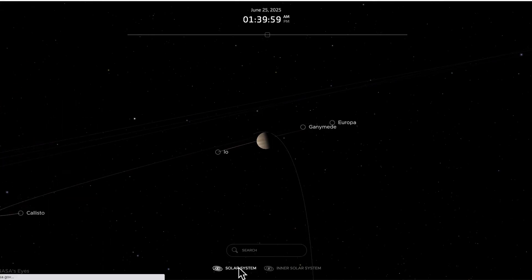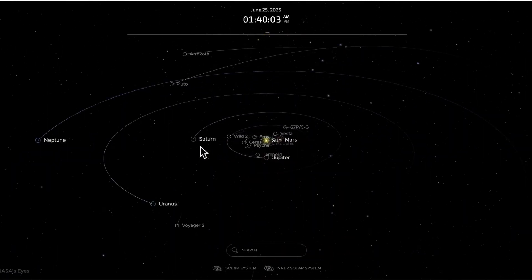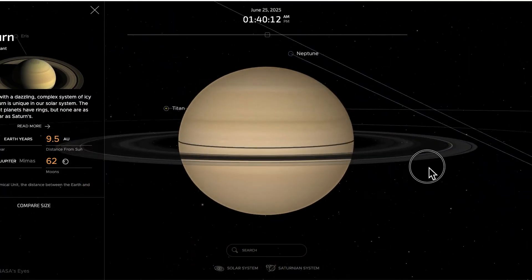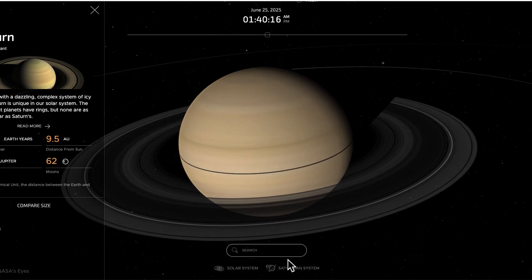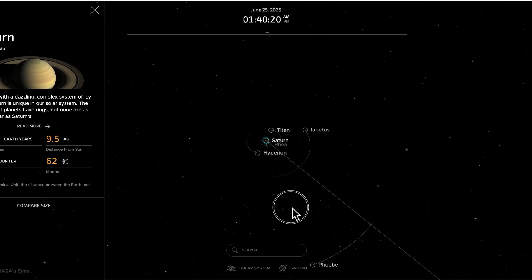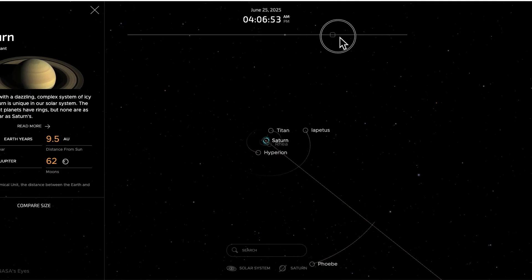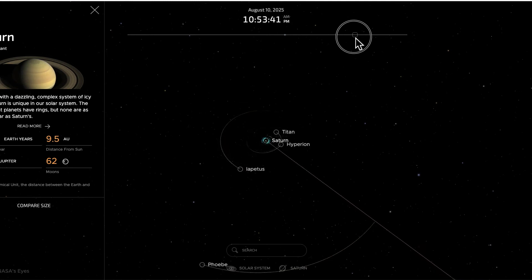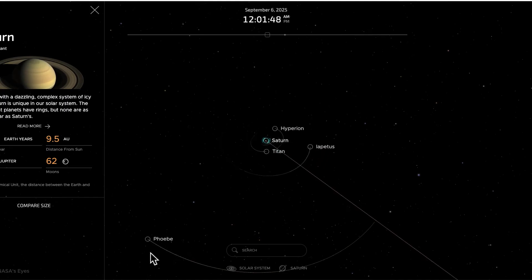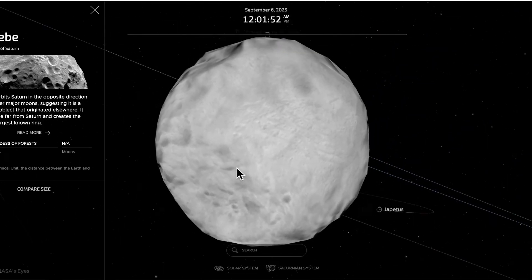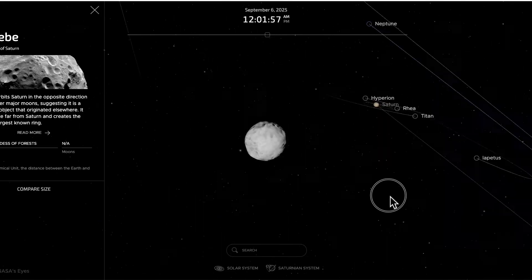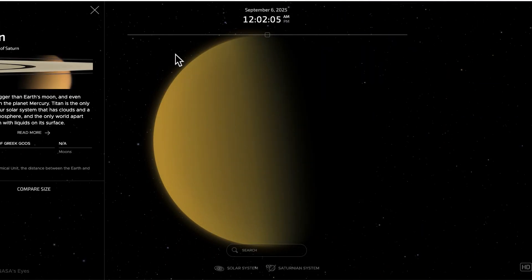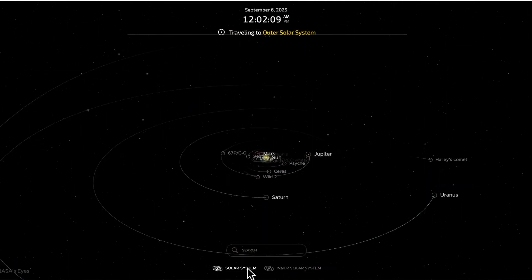Continuing out in the solar system, the next planet is Saturn. Saturn, similar to Jupiter, is a gas giant. It has the famous ring system and many moons. Looking at Saturn's moons, all of the inner moons are orbiting in that same counterclockwise direction — with one oddball, Phoebe, as an exception to the general rule we've been observing about orbital direction.